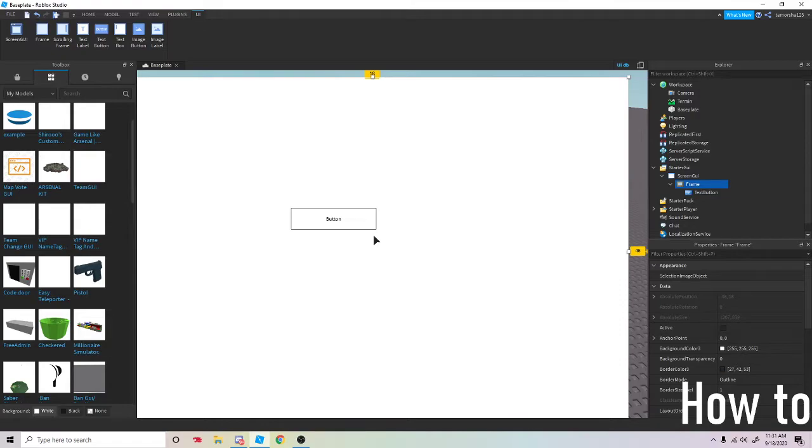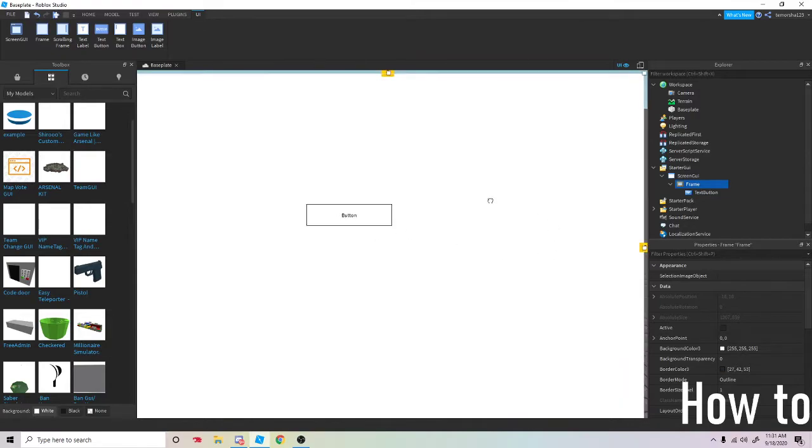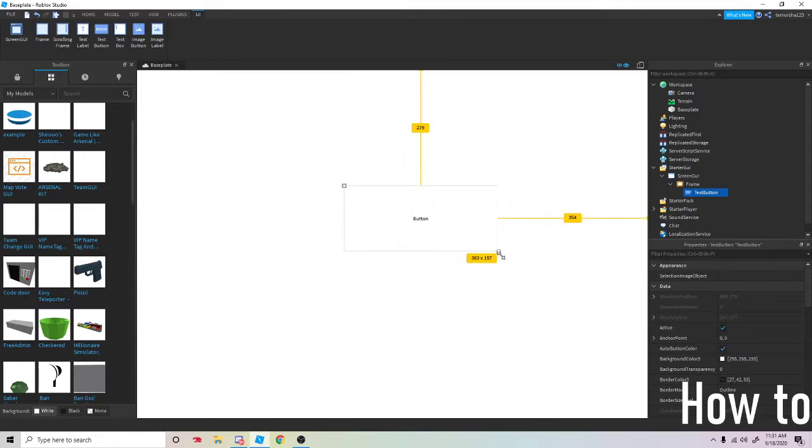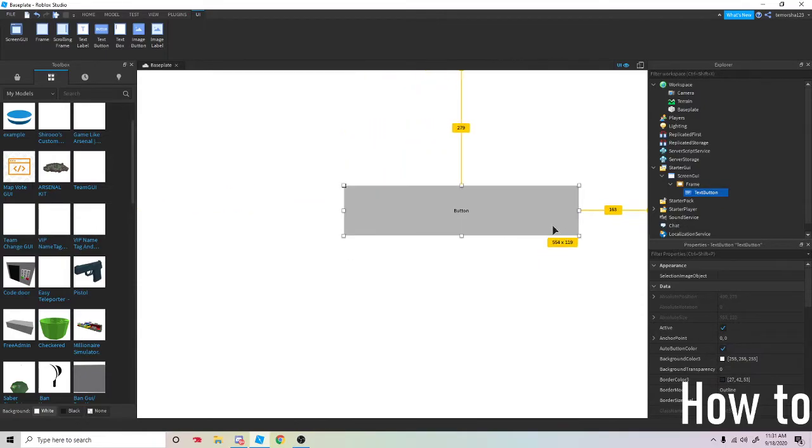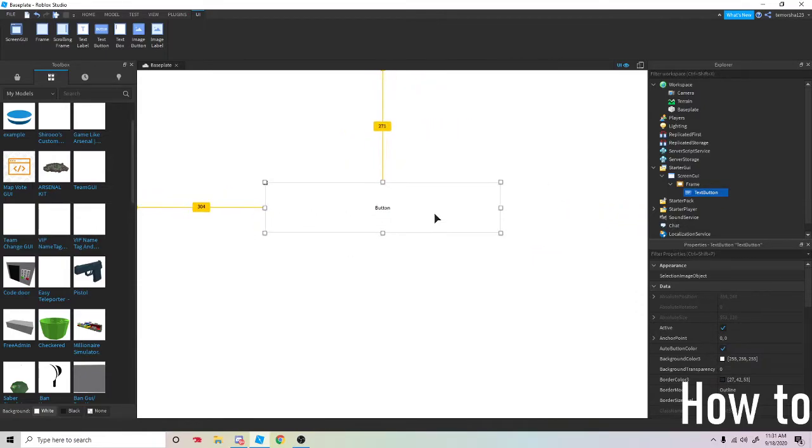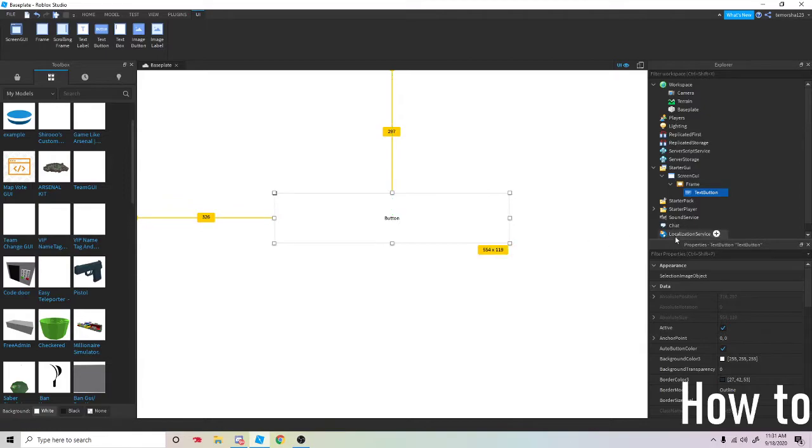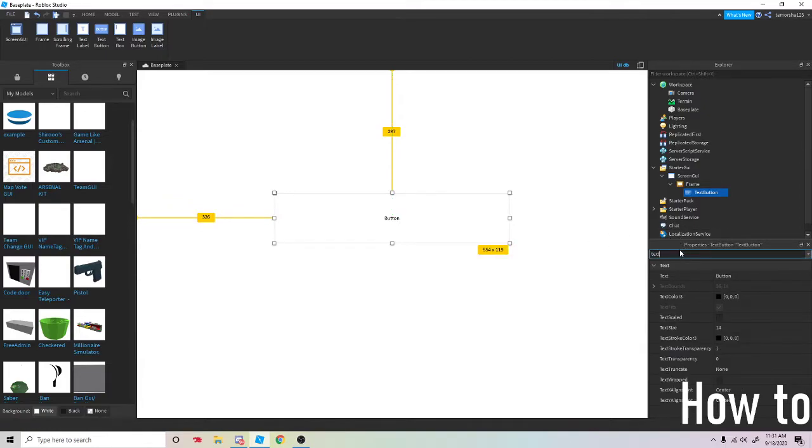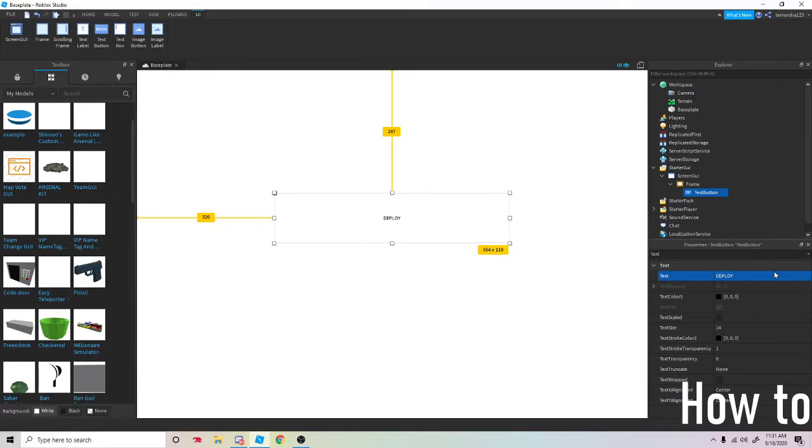In that frame, you're going to make the button however you want. I'm going to fancy it up a little bit. I'll name it 'deploy,' or just copy what I'm doing, doesn't really matter.